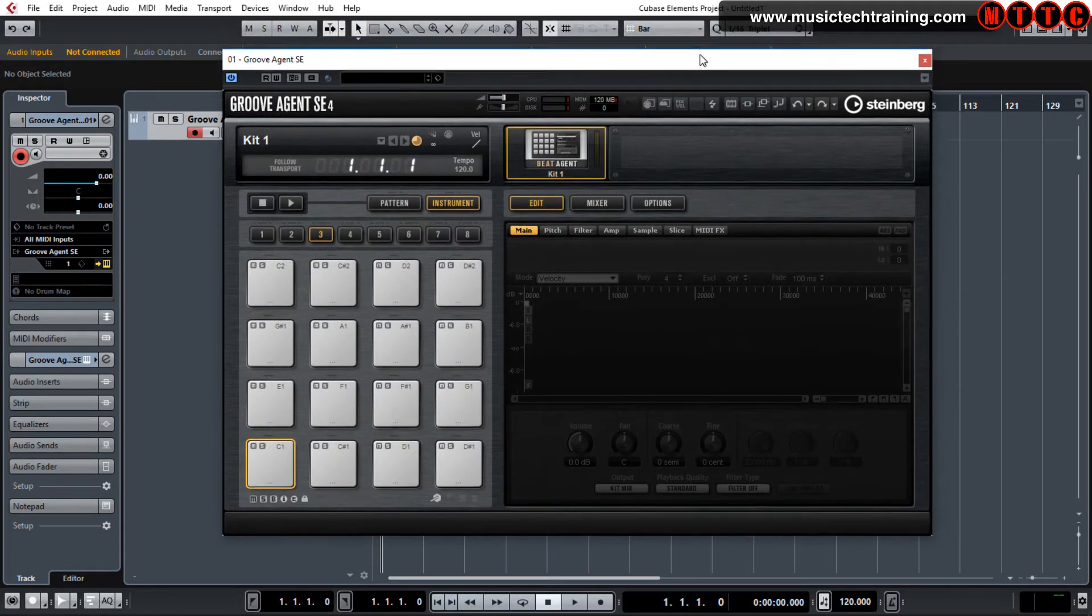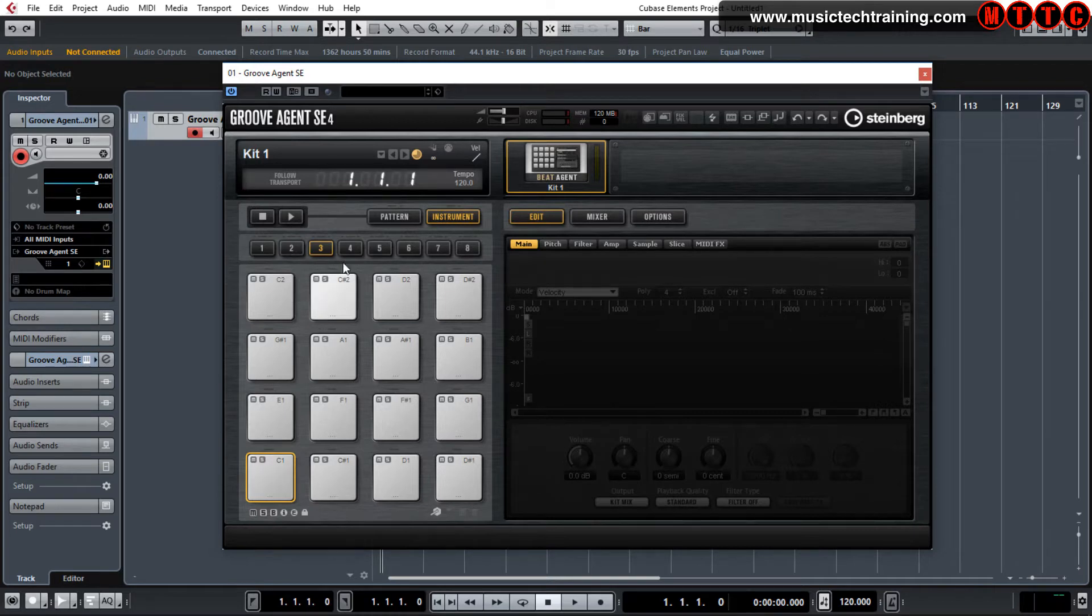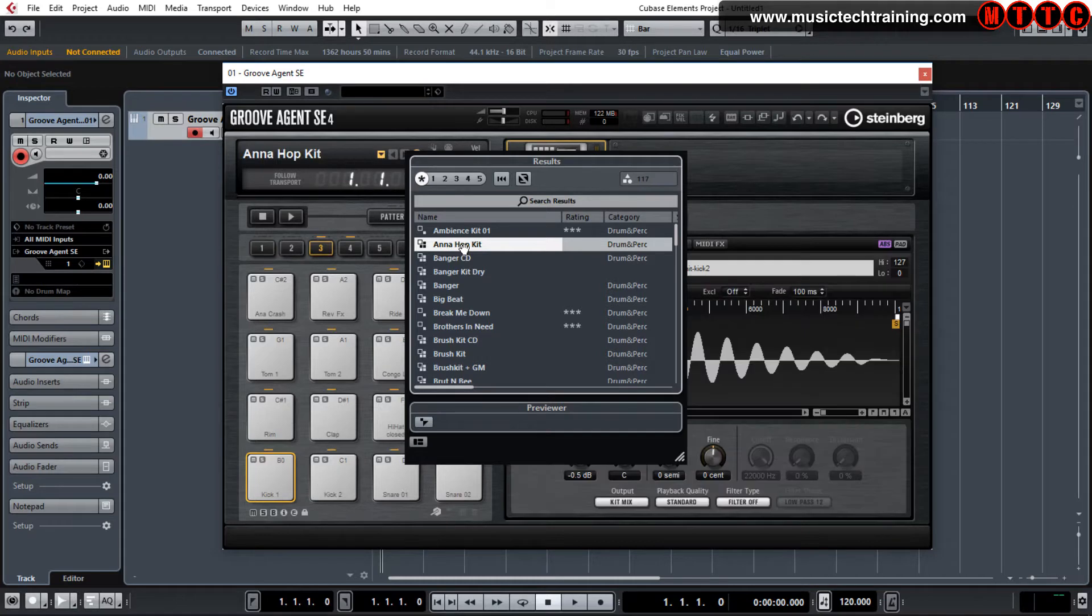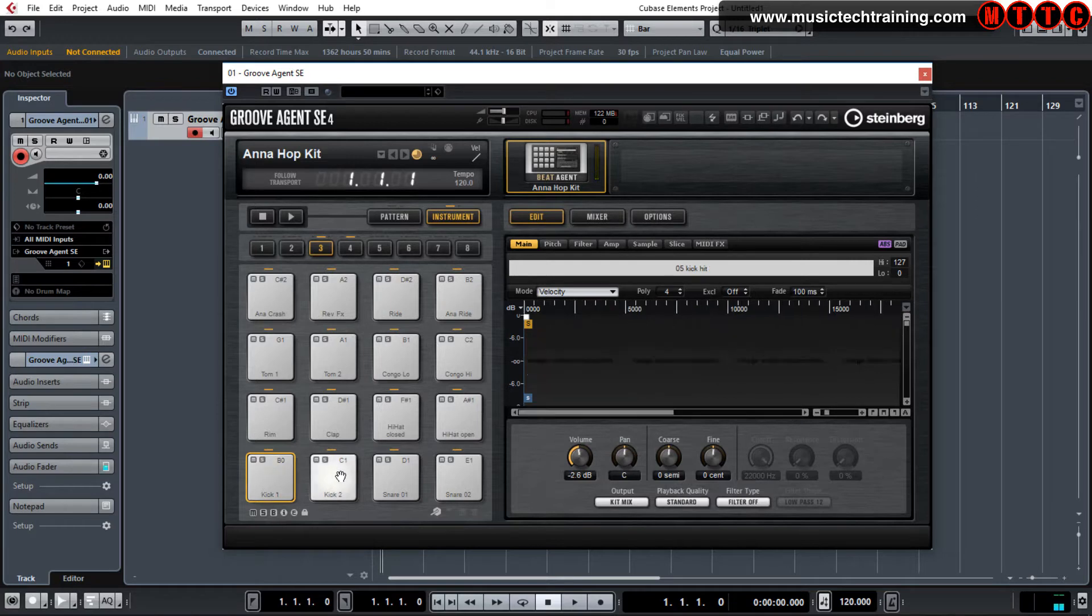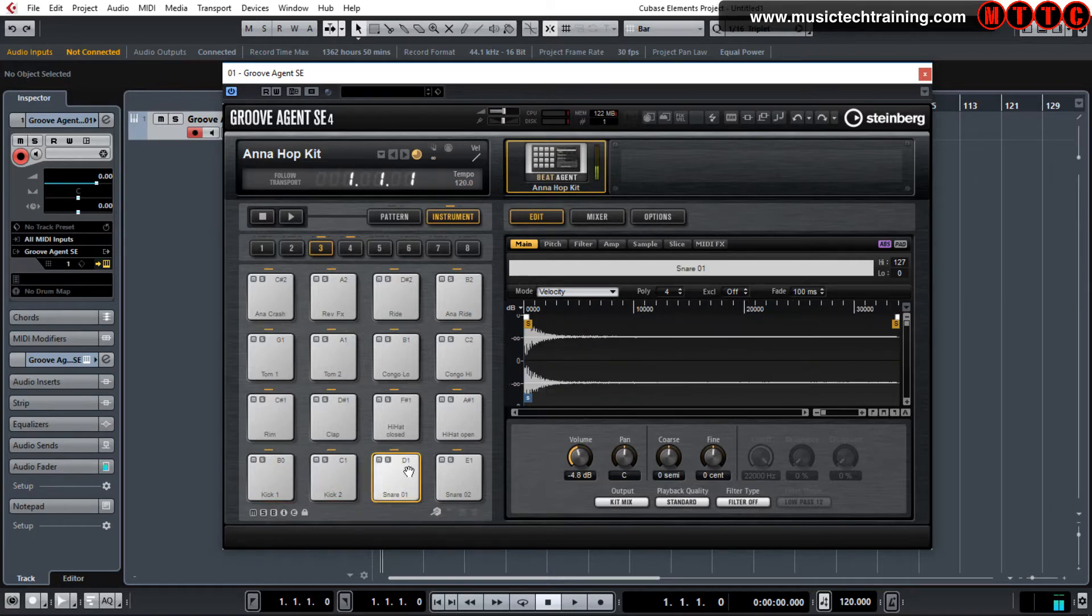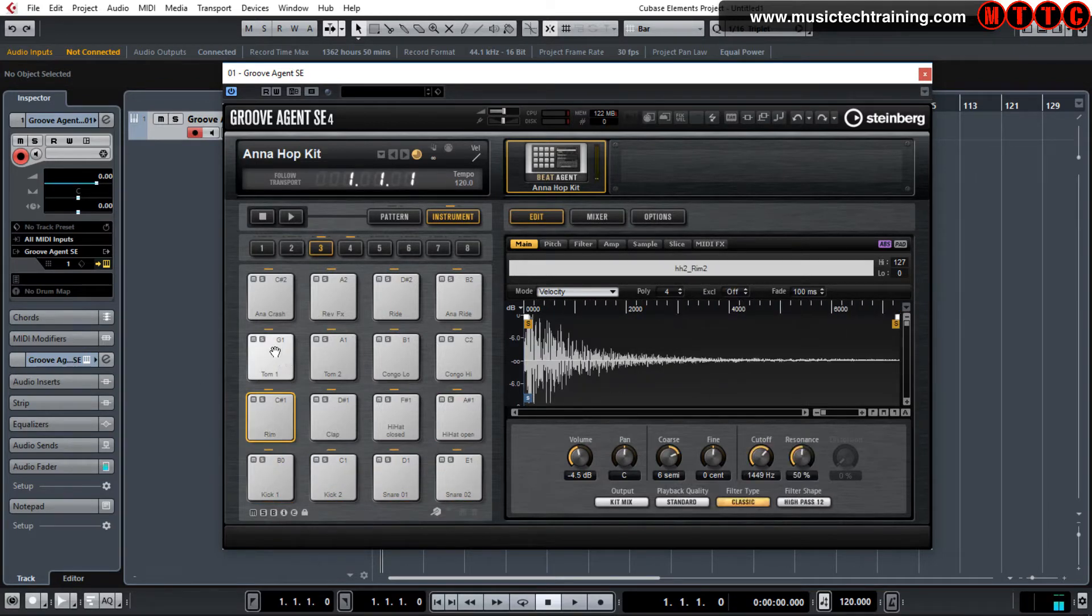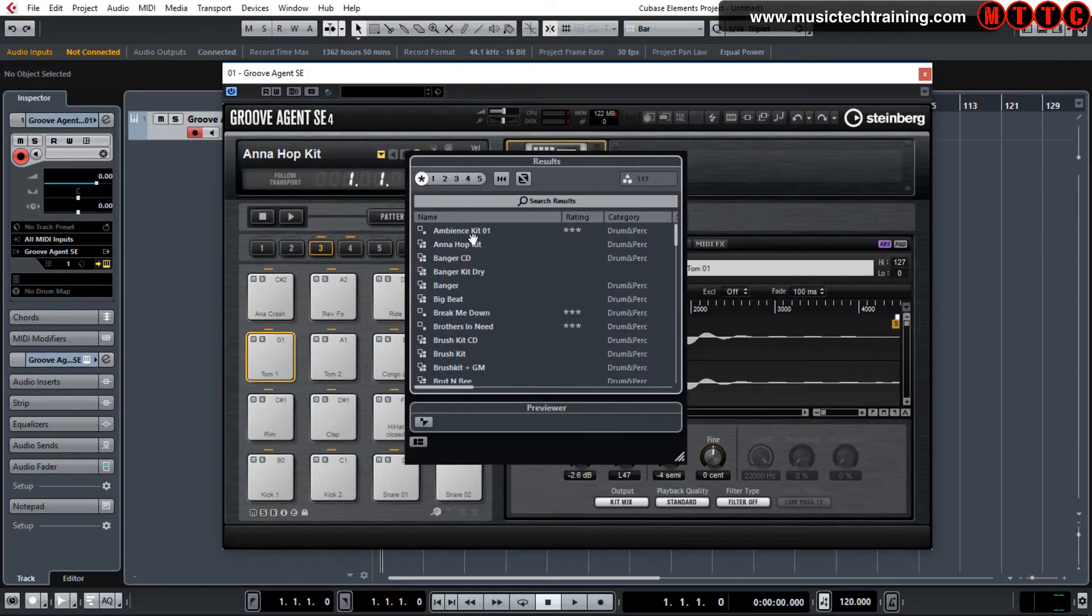Now this is the sort of layout. You've got your 16 virtual drum pads. And up here is the library where you load up your drum kits. Let's go to this kit, for example, this Ana Hop kit. Click once and it's in. And if I was to hit the pad, you can go through and audition the kit.